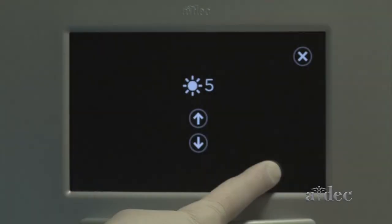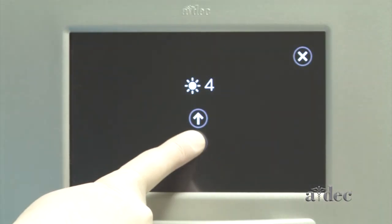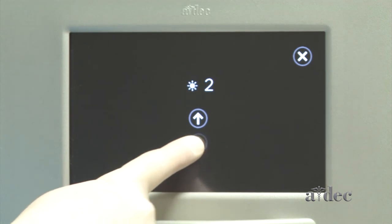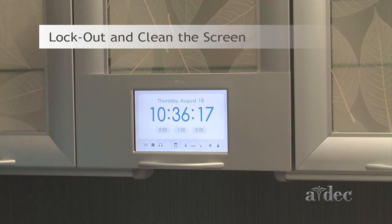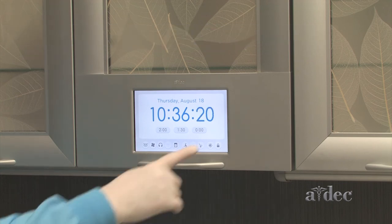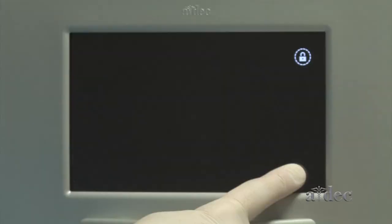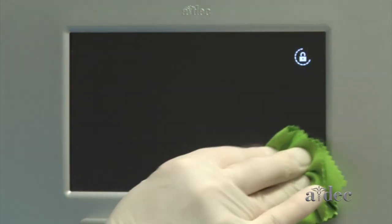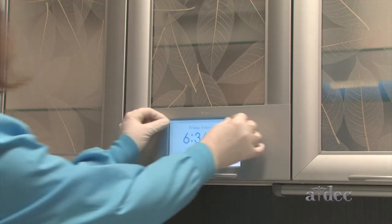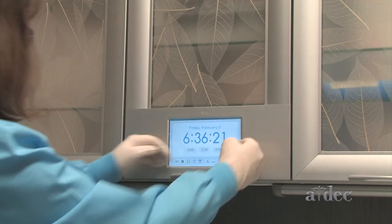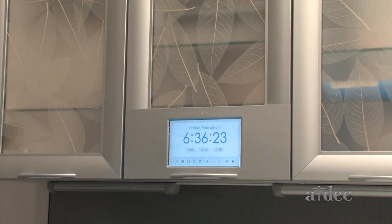Press and hold to change the brightness of the screen. Lock out the screen for 15 seconds to clean any smudges with a monitor cleaner or eyeglass cloth. Do not use sprays on the control center. ADEC recommends that you use a barrier to limit the use of disinfectant wipes.